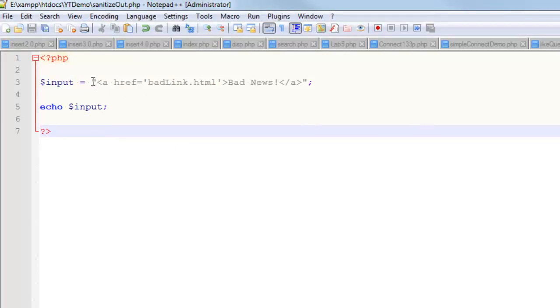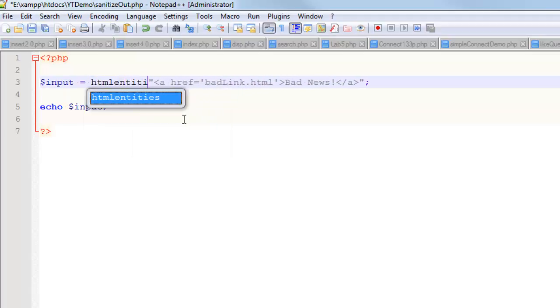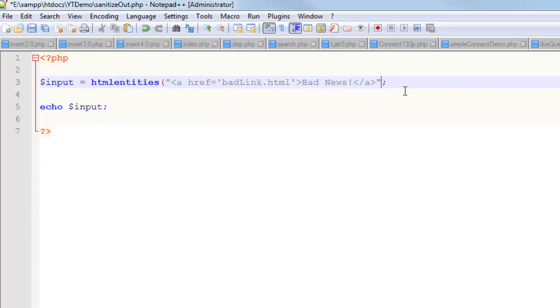The way that you can stop that is by using a pretty simple function called HTML entities. There are other functions which can do this, but I'm just using this one.